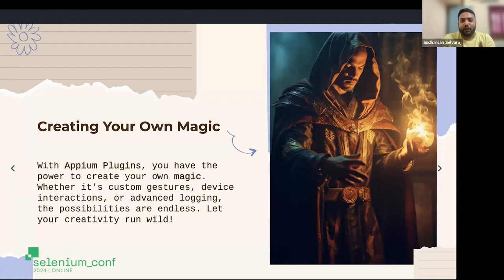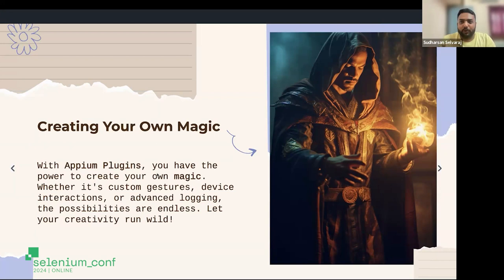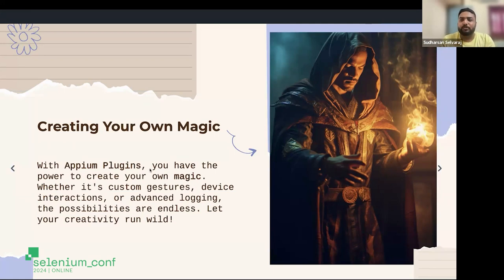Consider it like a TestNG listener — you create a listener, attach it to your TestNG execution, and the methods you've implemented get called during execution: before class, after class, on test method. Similarly, a plugin has a predefined set of methods that get called in the context of test execution. Whenever someone creates a new session, a method is called with certain information; before delete session, you get information; between each command call you get information. It's all about your creativity in what you implement — APM just gives you the skeleton.